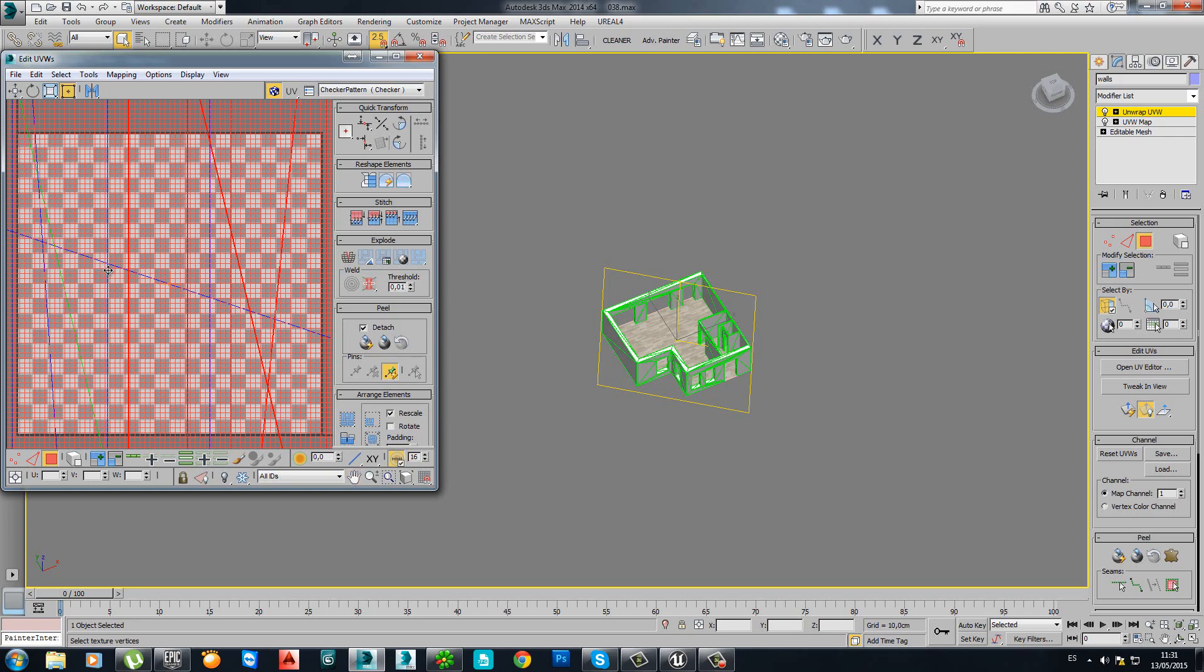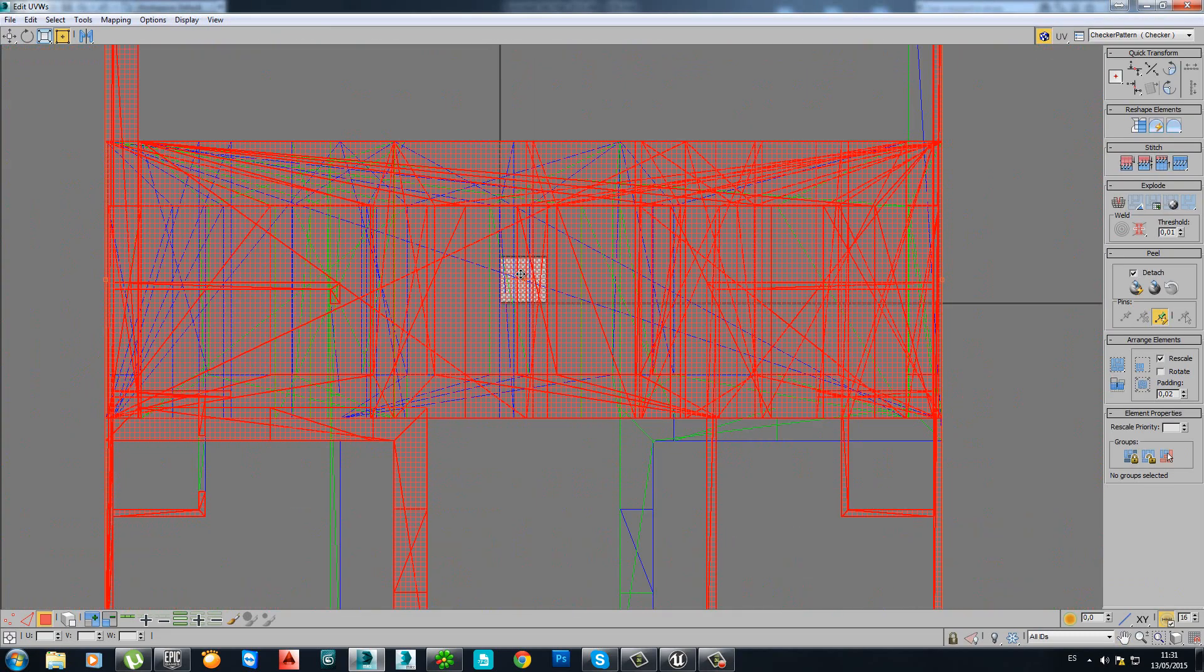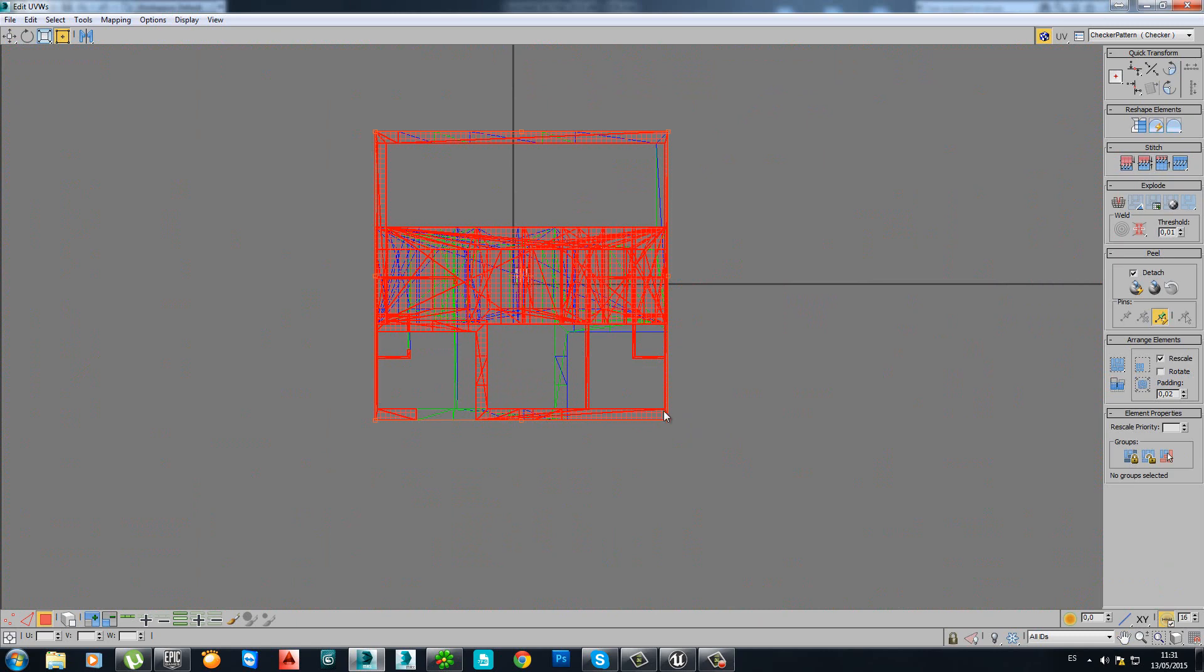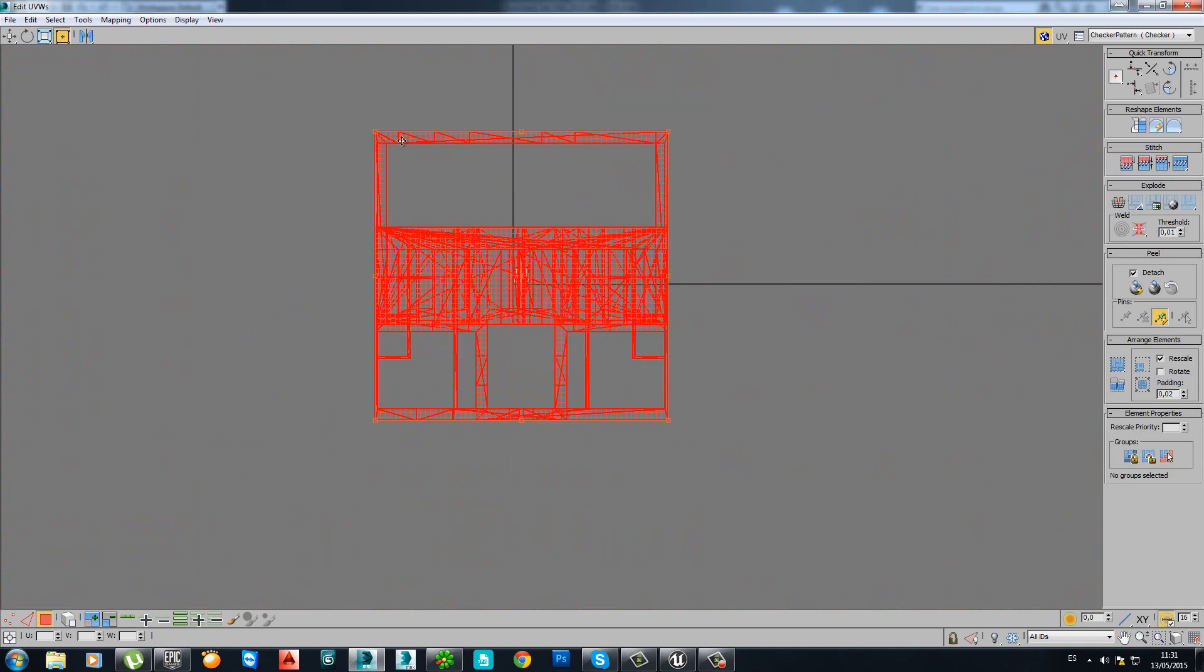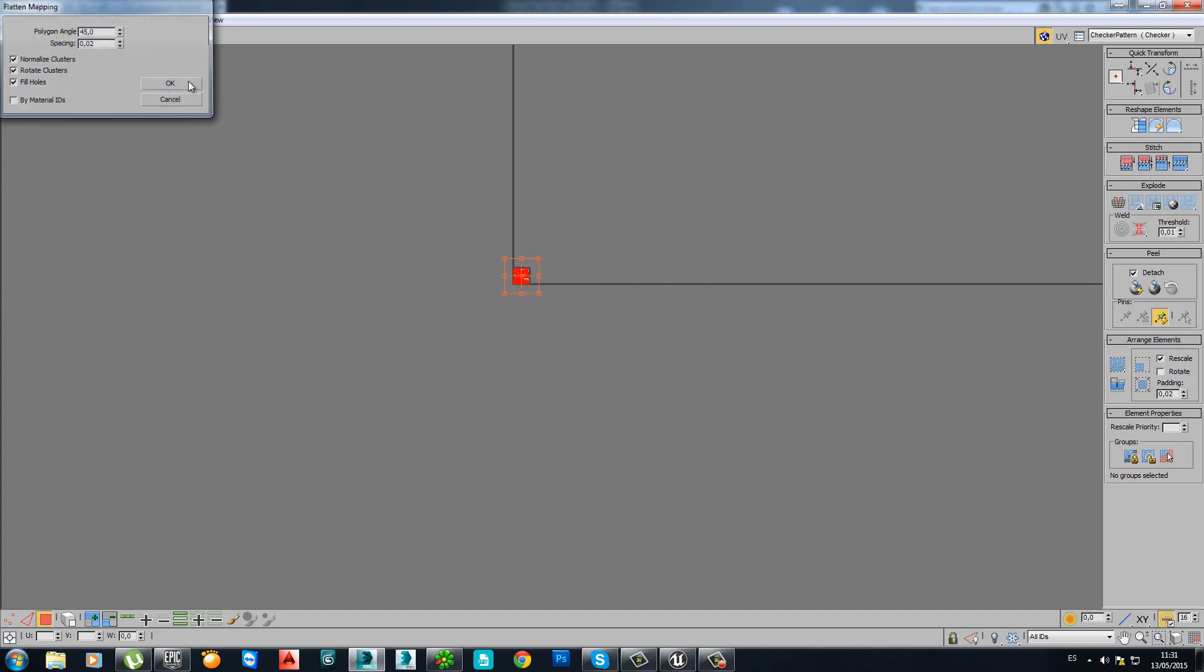Now you will see here. I will maximize this. You will see here that this is a mess. Just in case, select everything. Perfect. And what we do now is go to mapping, flatten mapping. And it will do the process automatically.